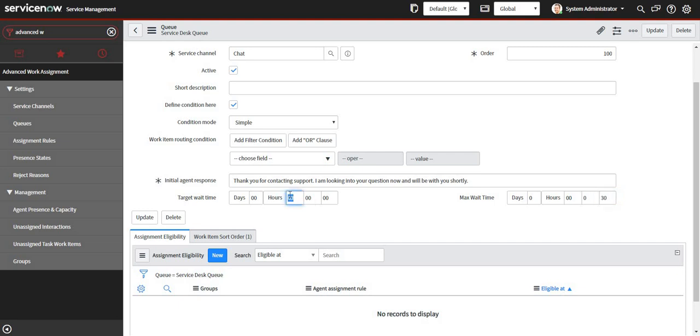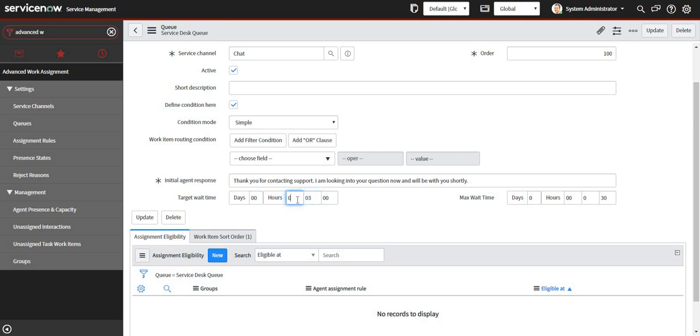So now it says every chat will wait for 30 seconds to each agent, and if they don't accept it will move to the next agent. Target wait time depicts it will wait for three minutes until the chat is abandoned. I'll save this.